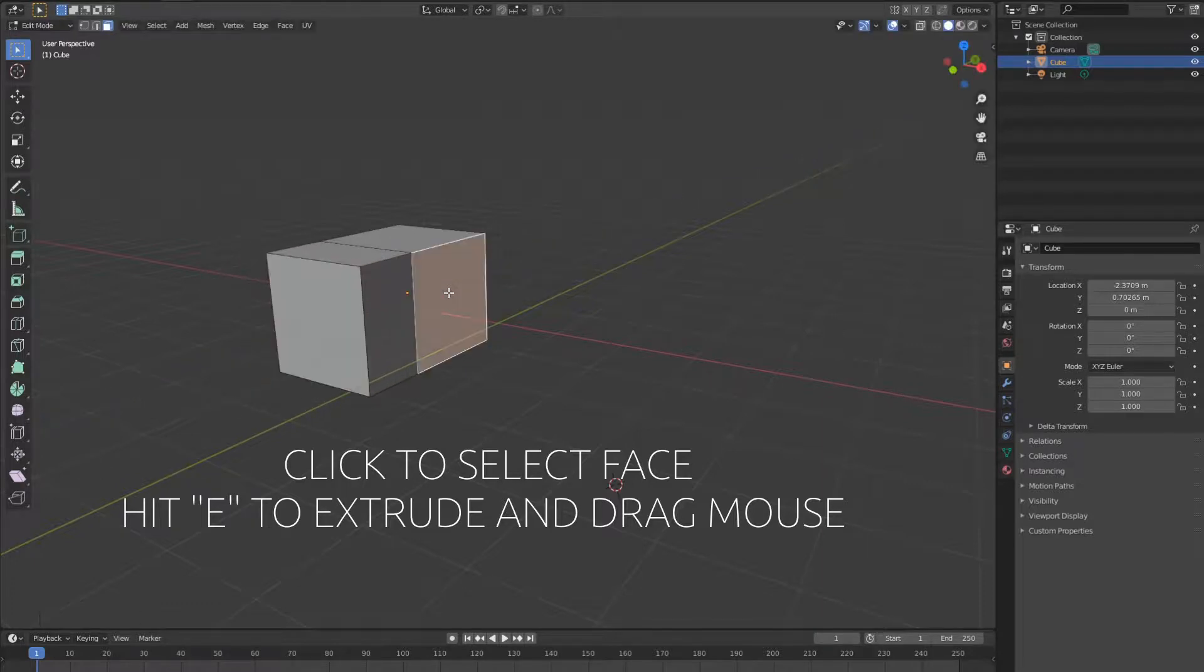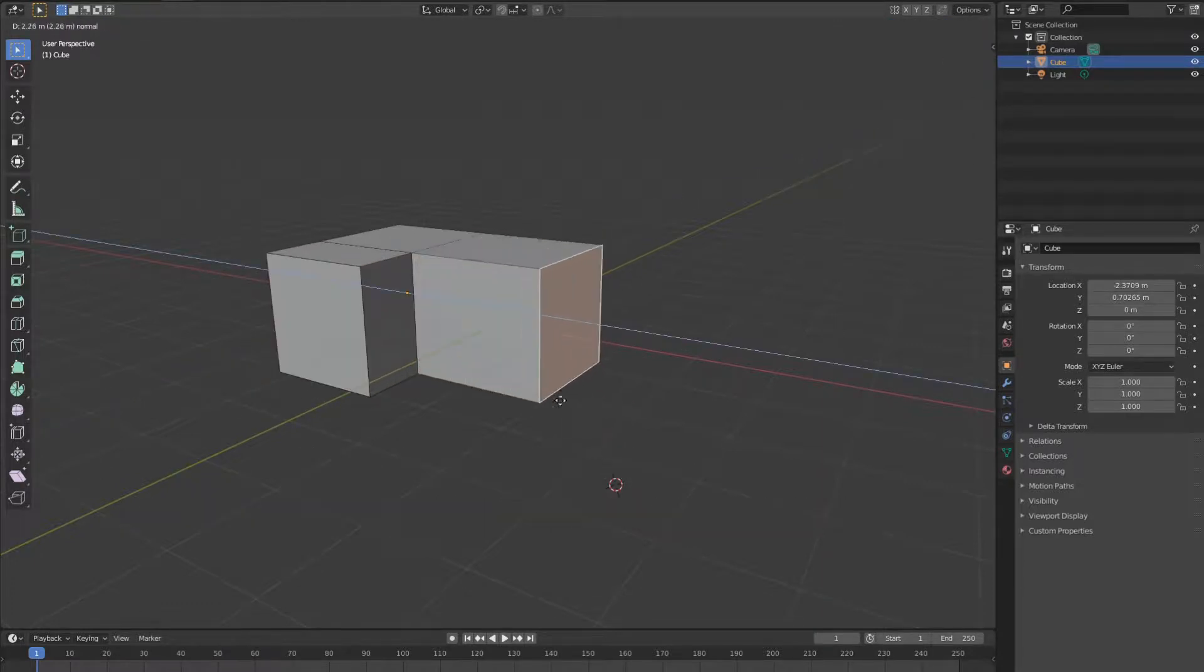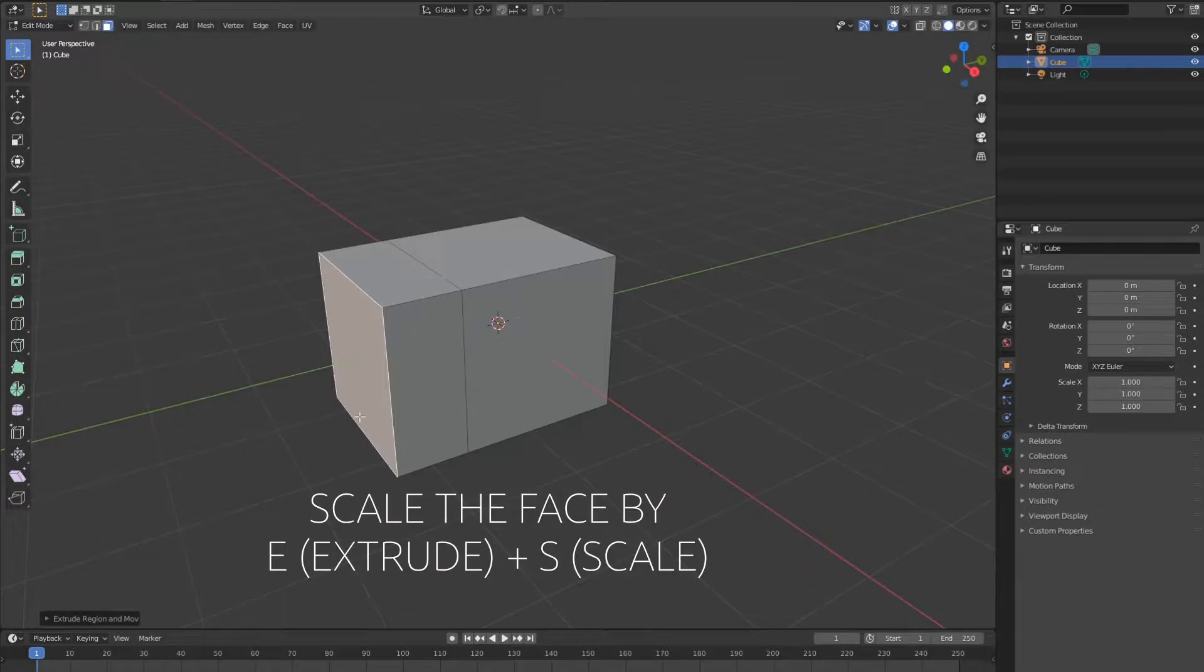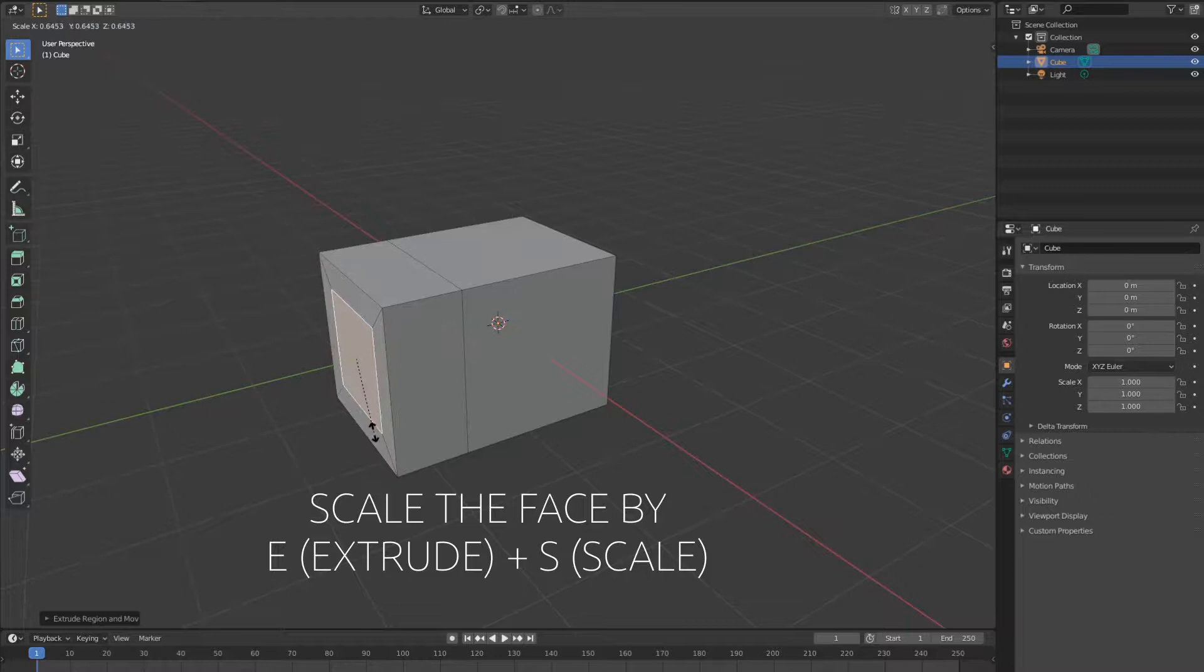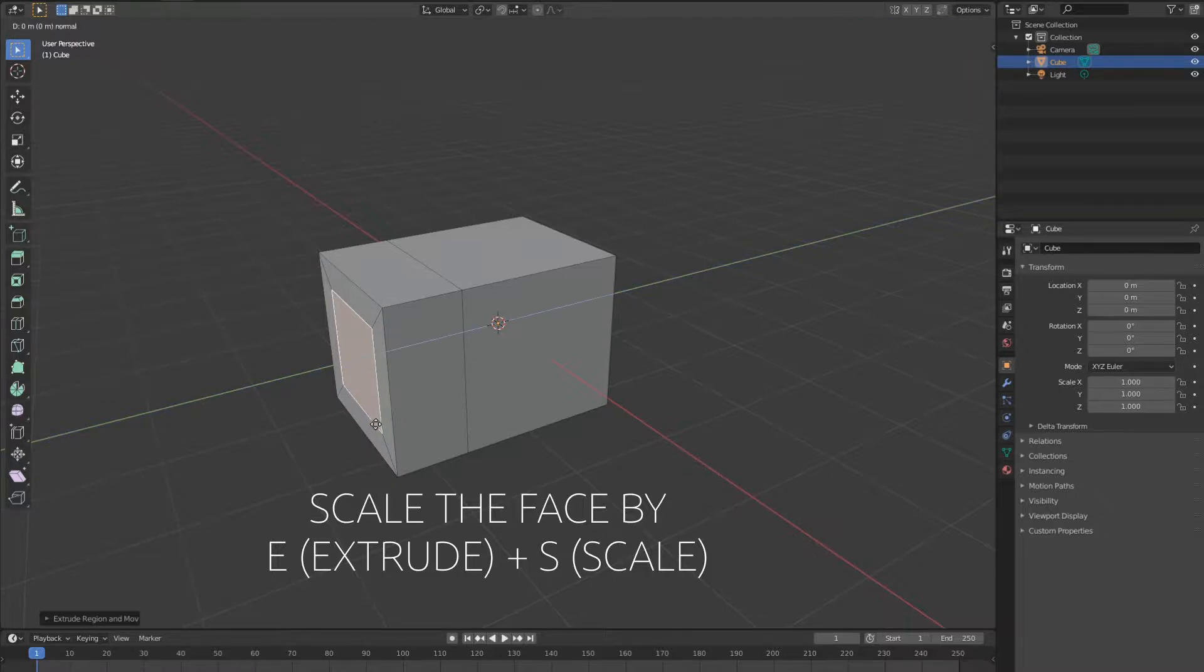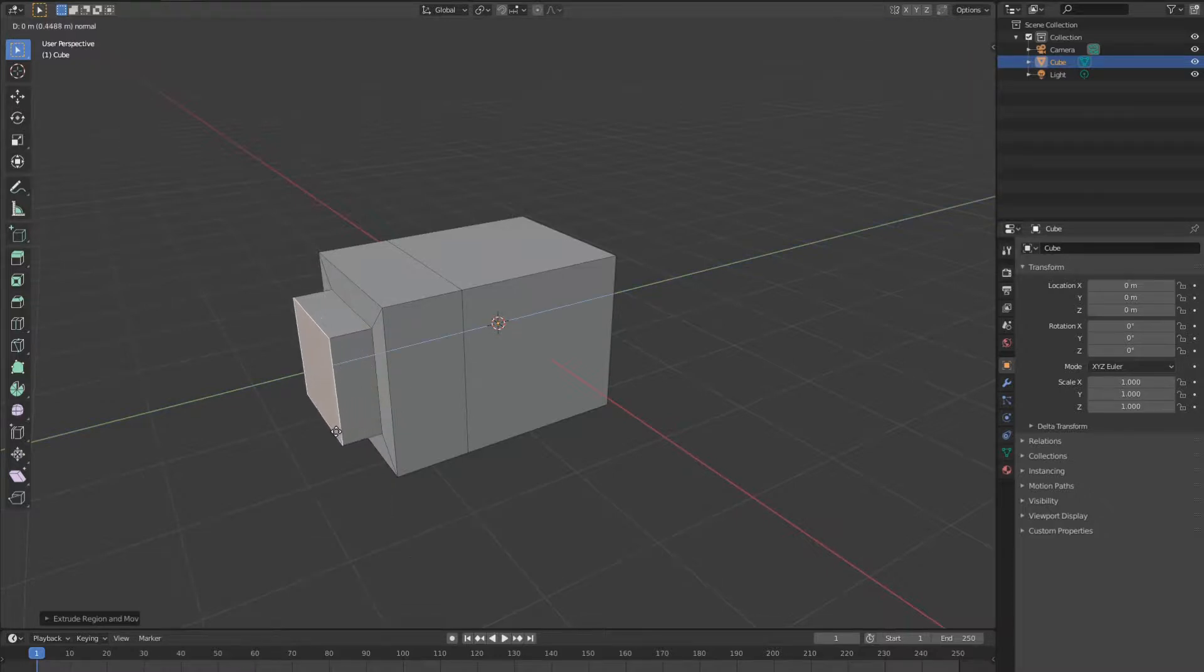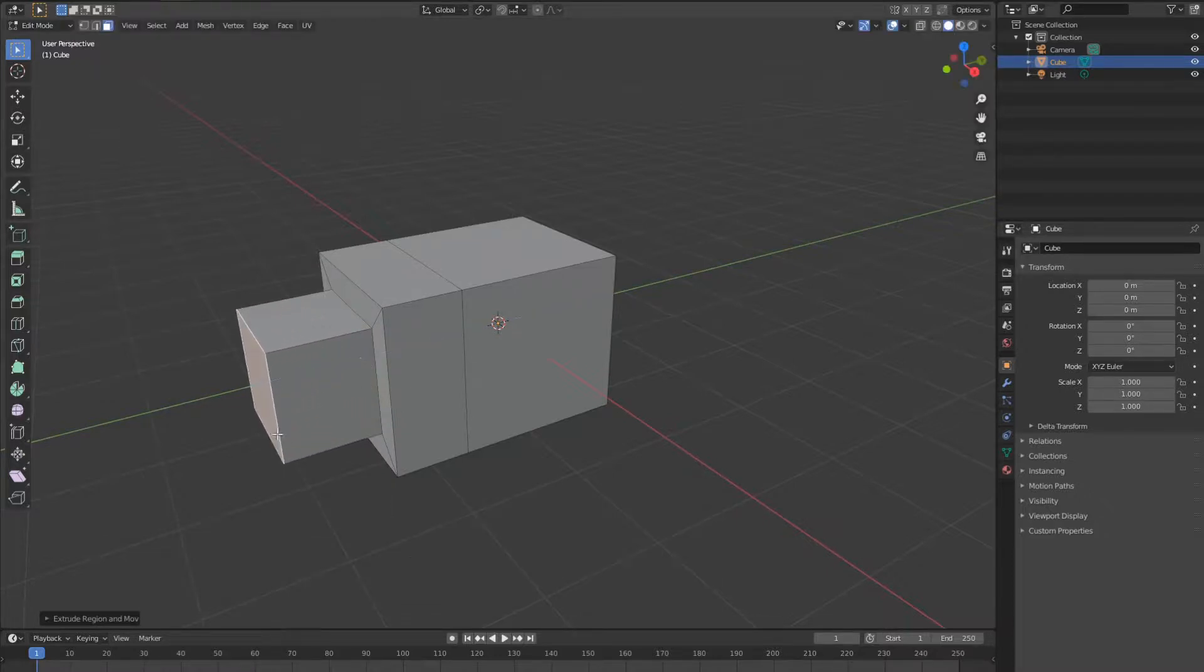Select another face, hitting e and extrude. You can scale the face by e, s to scale in and e to extrude along y.